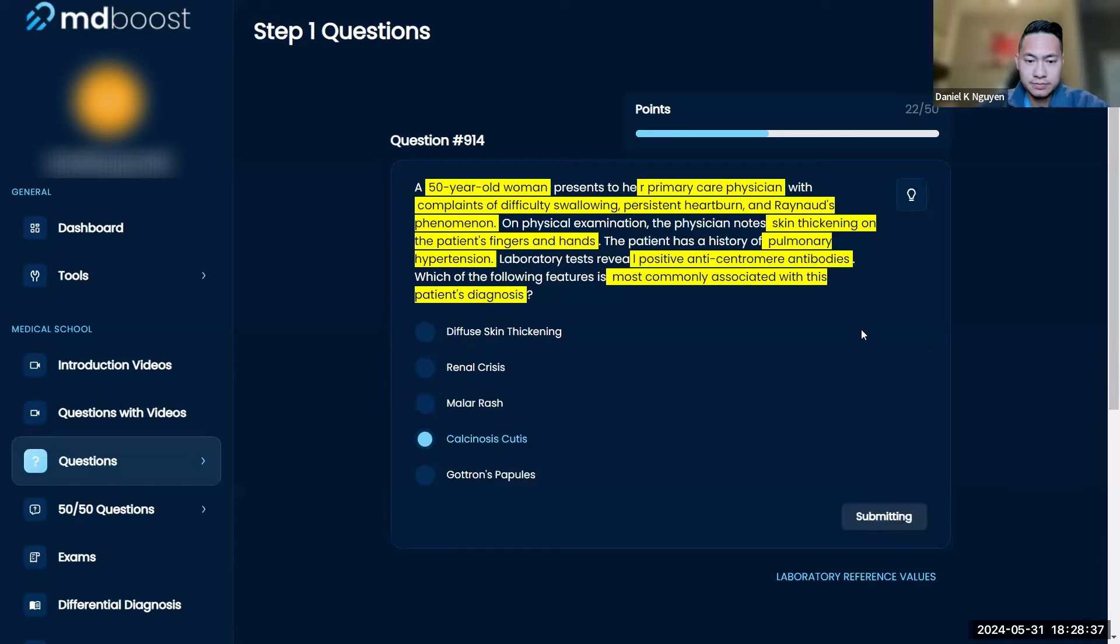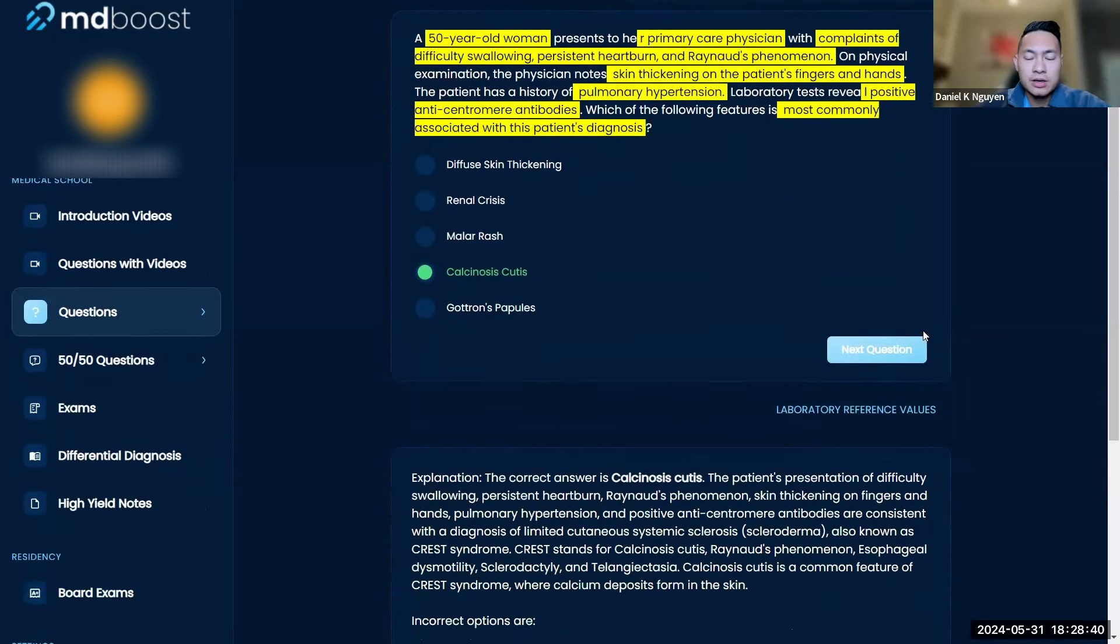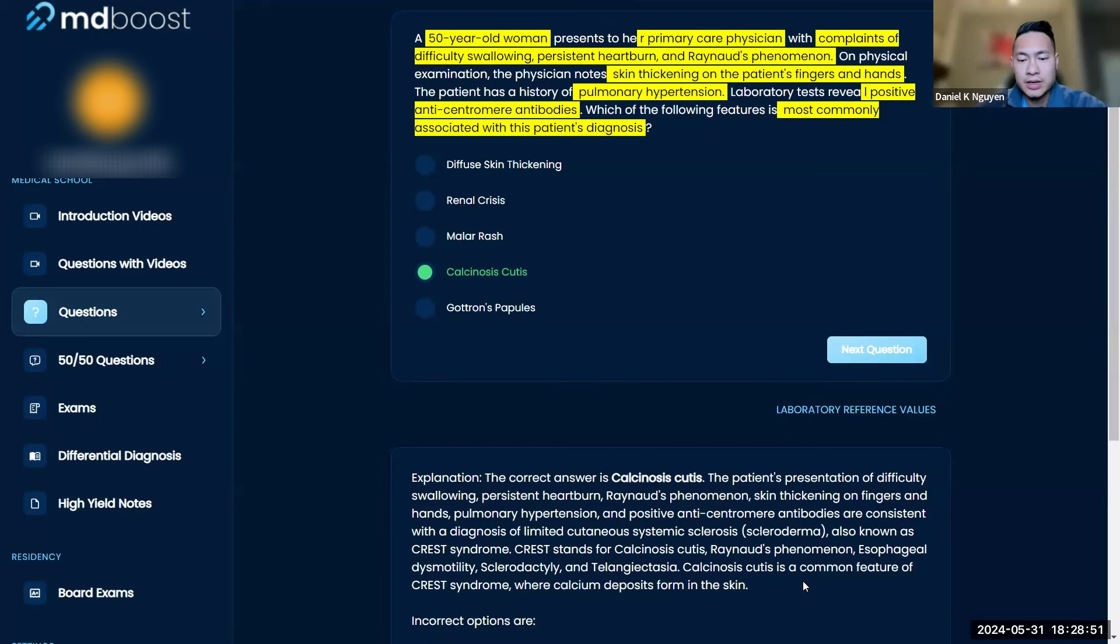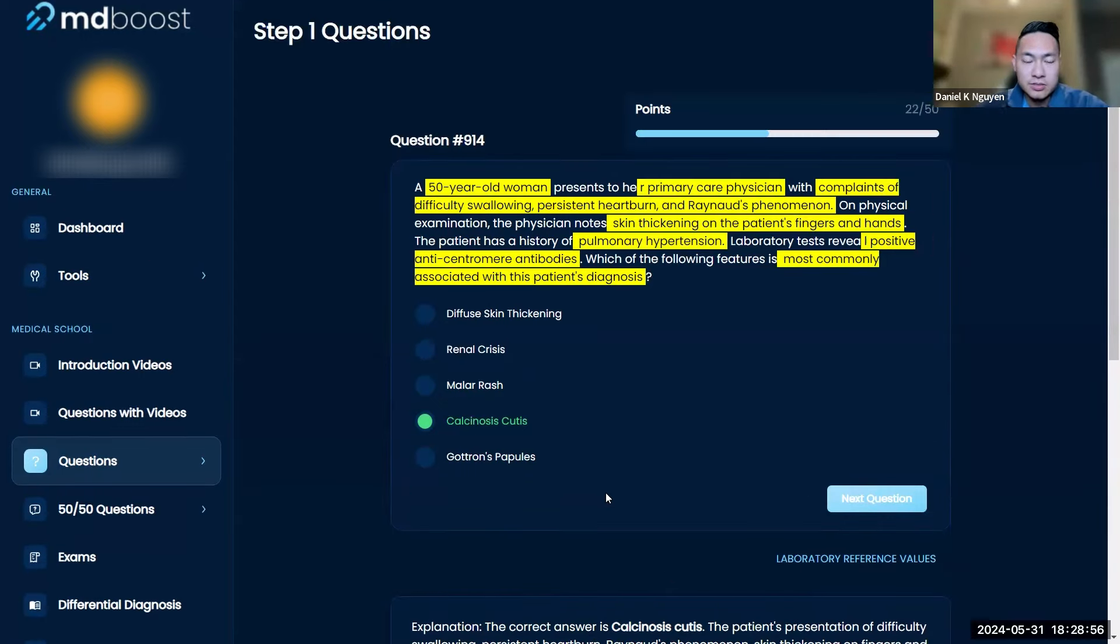Yeah, that's going to be your best answer here. Calcinosis cutis. So cutaneous systemic sclerosis, also CREST syndrome: Raynaud's, esophageal, sclerodactyly, telangiectasias, and calcium deposits under the skin, which is part of CREST syndrome.